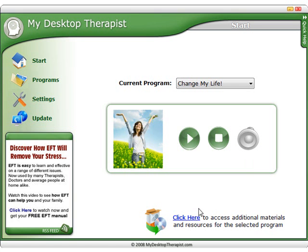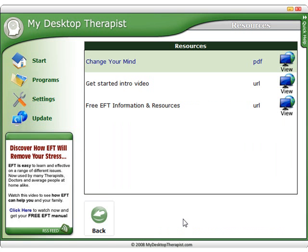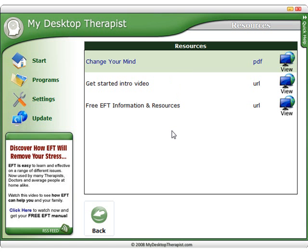Each program comes with an additional list of resources. If you click here, you'll find the resources available to you. You can then simply view the resource or download the resource here. This is updated automatically from the web, so it's worth checking in to see if there's any new resources on a regular basis.